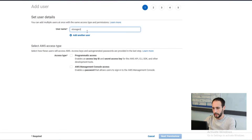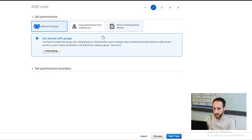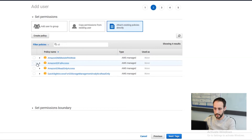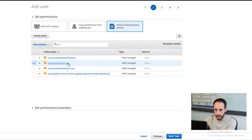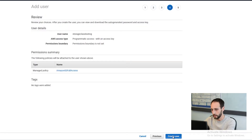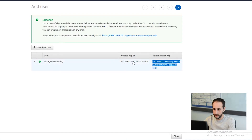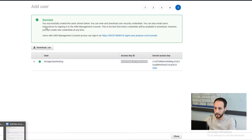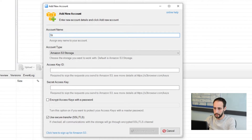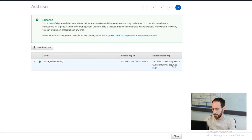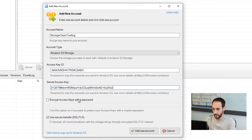Go ahead and create a new user — we'll call this 'storage class testing' just like the bucket. We're looking for programmatic access, which gives us an access key and secret key. I'm going to attach S3 full access. You should always limit your IAM policies as tightly as possible — right now I'm giving it access to all my S3 environment, but I only have one bucket. You should definitely not leave it fully open to your whole Amazon account unless you absolutely need that. I recommend encrypting your keys with a password in this app to protect them if you get a virus.